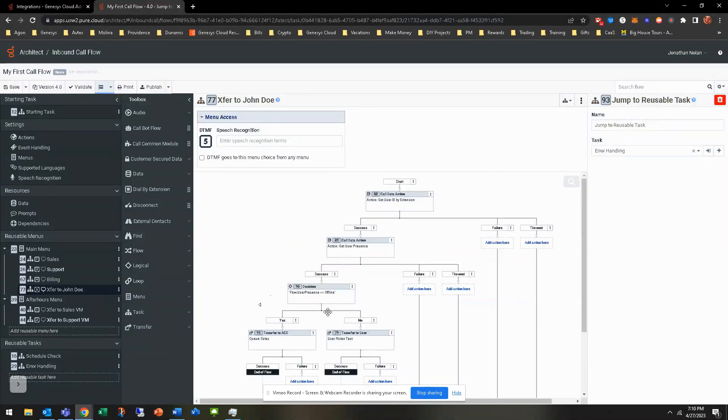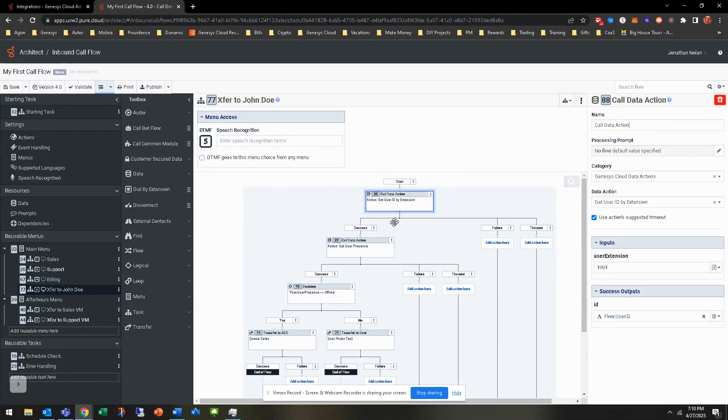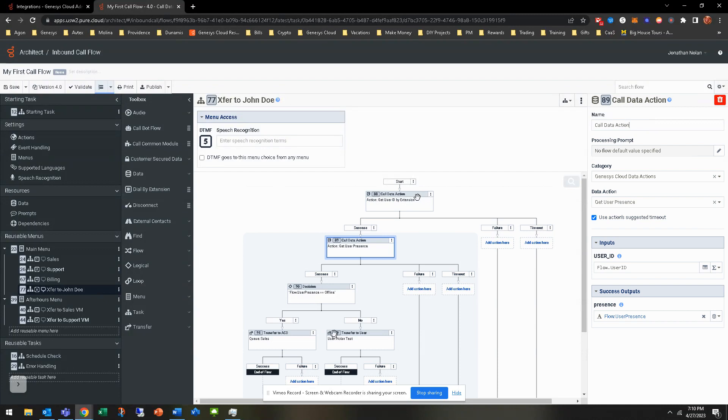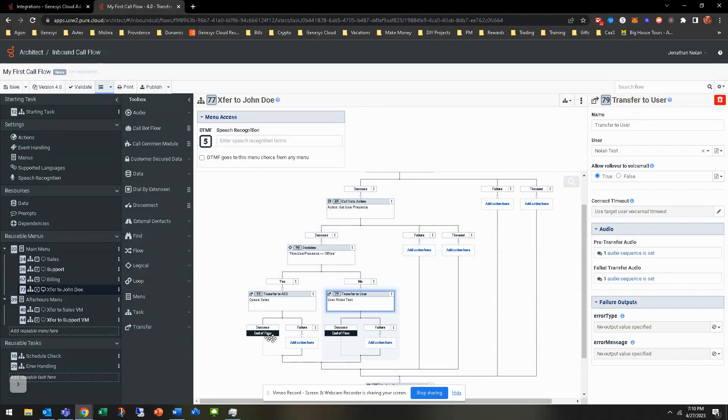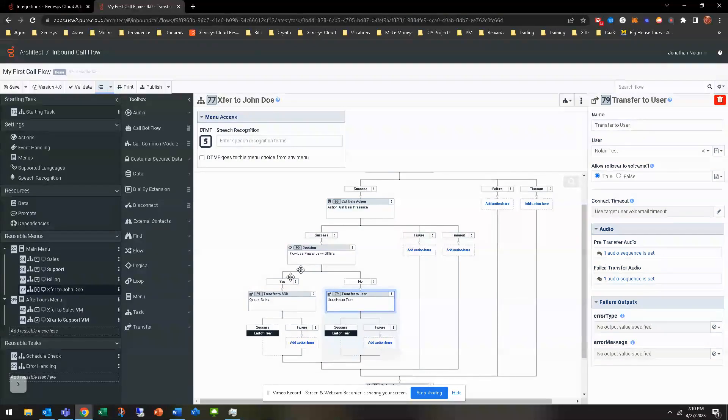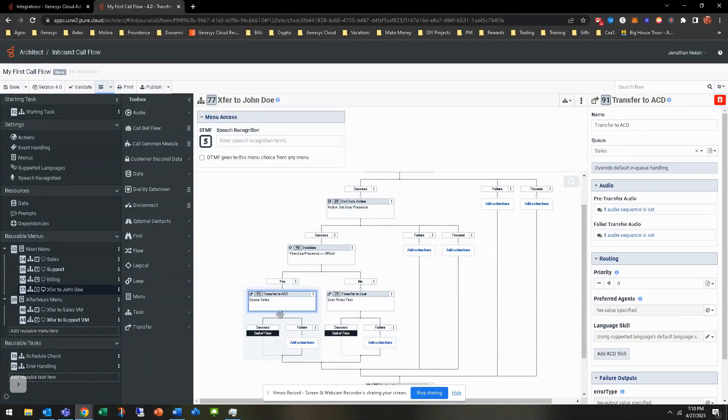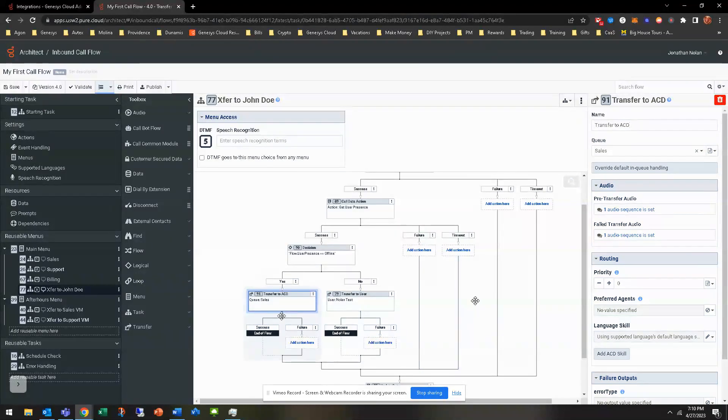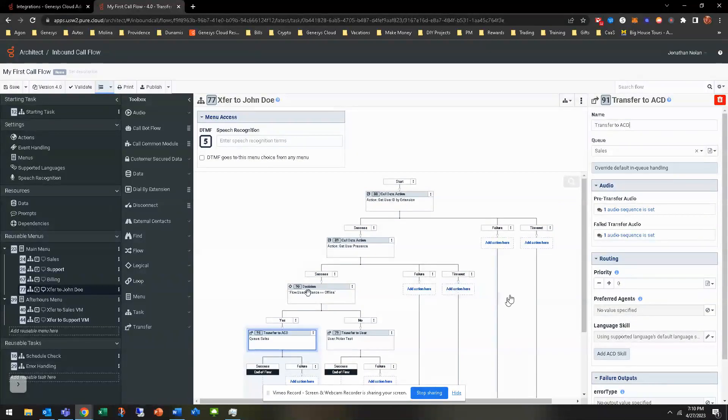So now, start to finish. They call in. They get the main menu. They press option five to transfer to John Doe. They look up his extension. Obviously, happy path is he's online. And he's going to get the call. One of the happy fail paths is if, you know, he's offline, it's still going to sales, still going to be able to get a chance to talk to someone about, you know, possibly purchasing the products or whatnot.